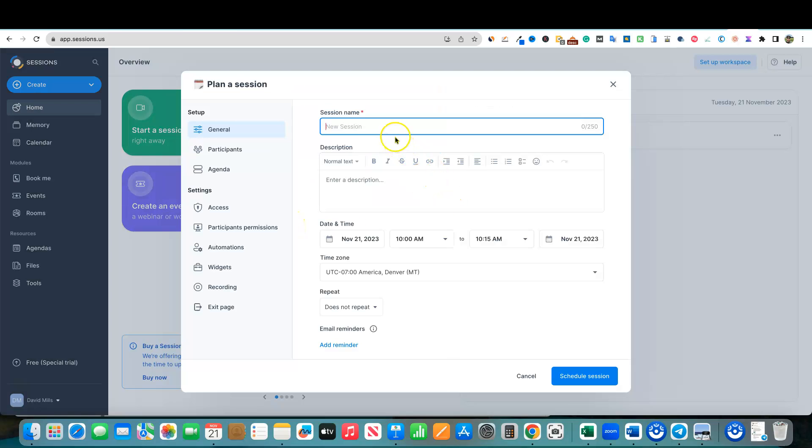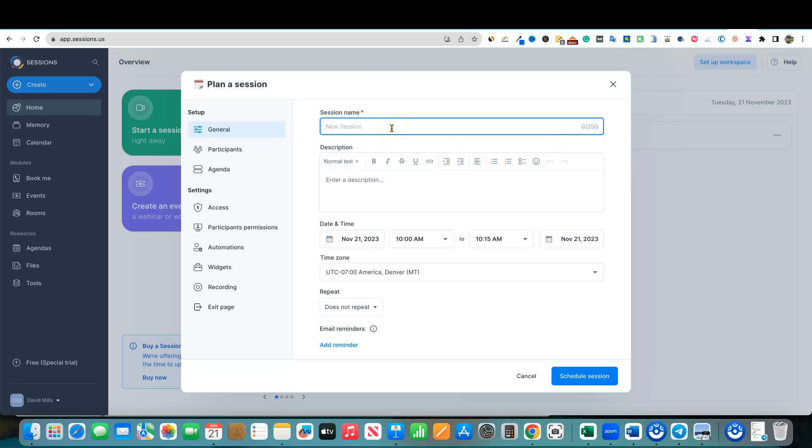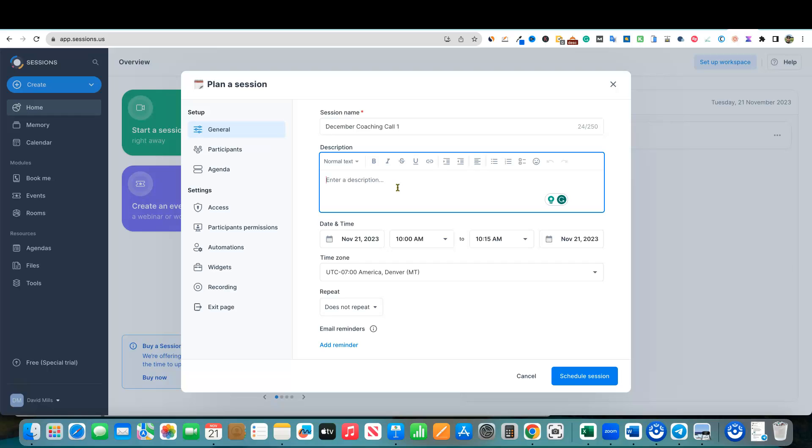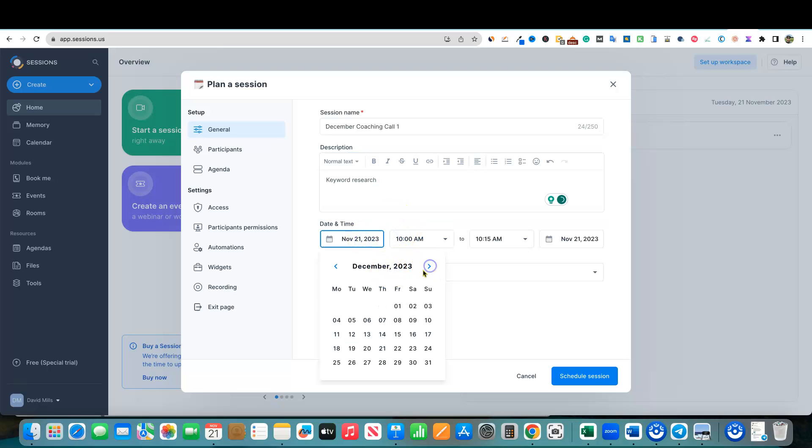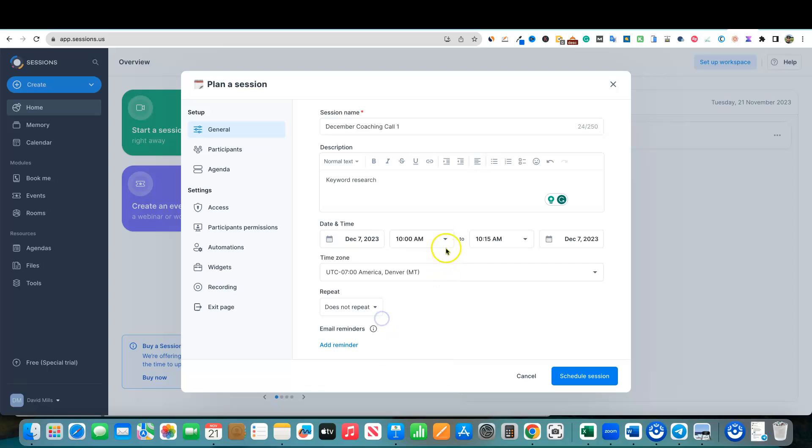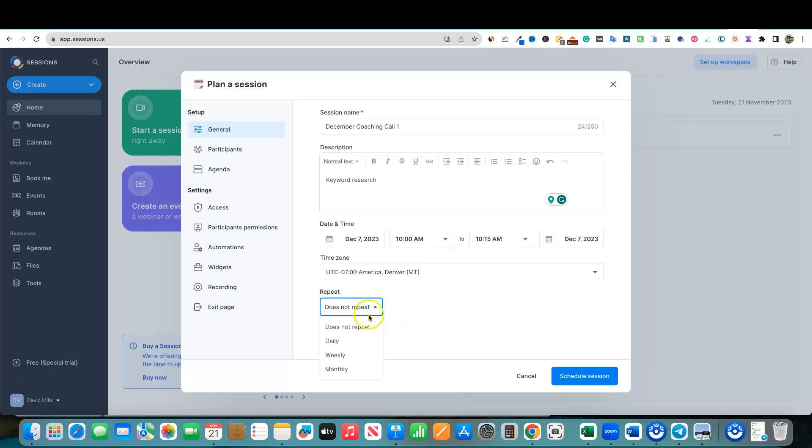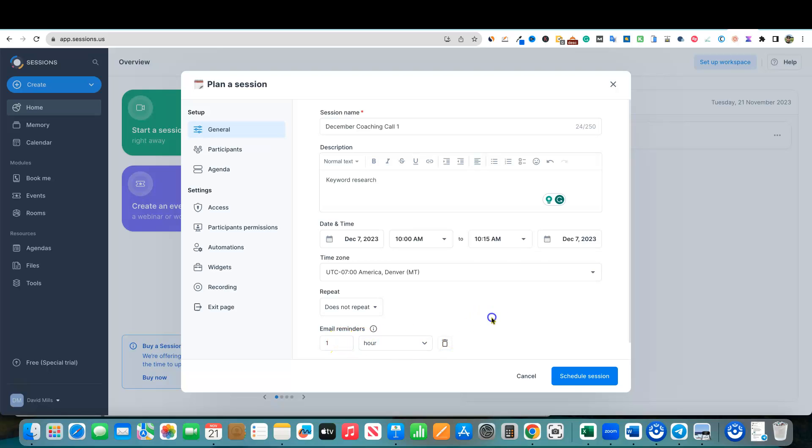That is starting a session. We can schedule a session from over here. We can just say new, let's just say it is December coaching call one. And we're just going to say we're talking about keyword research right here. And then we can schedule this in December, say it's on a Thursday at 10 AM. This is automatically found my time zone. I'm in the Denver mountain time time zone. If you want to repeat this daily, weekly, or monthly, they need an option every other week or biweekly. They don't have that. Email reminders, and you can add a reminder right here as well an hour before. So then you can schedule the session.